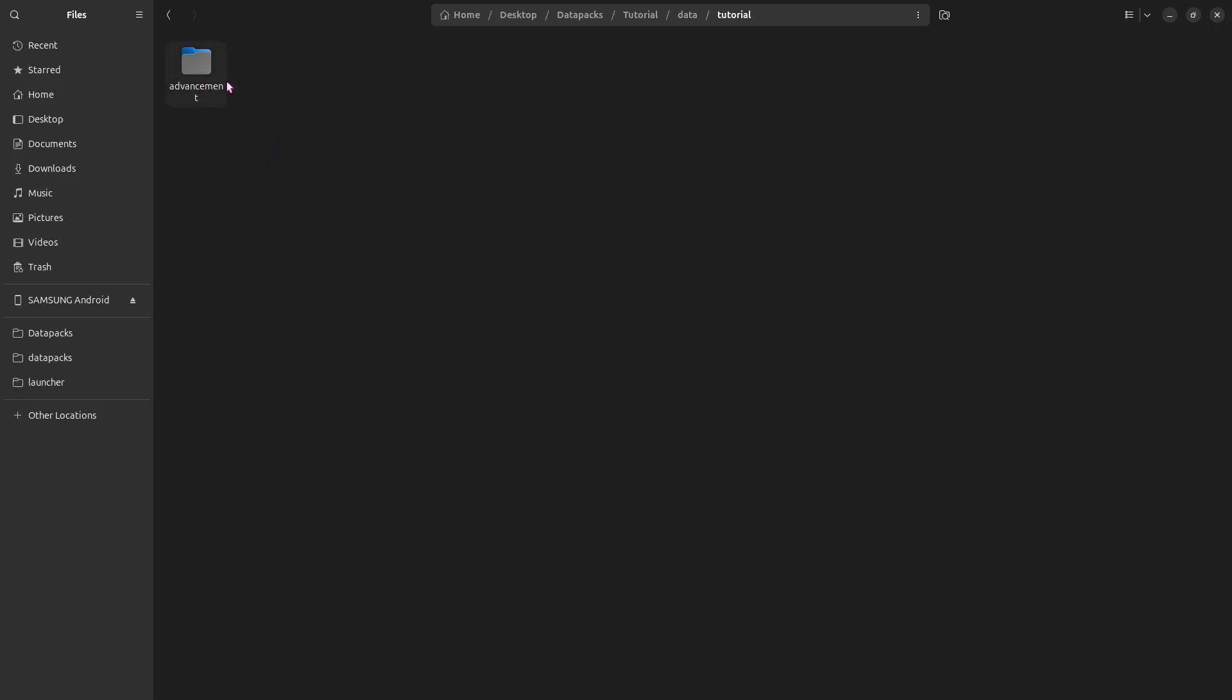Inside that, you want to make another new folder, and this one is called advancement. No S, just advancement. Again, all lowercase.